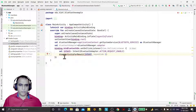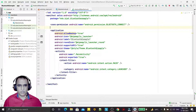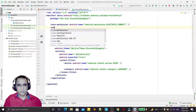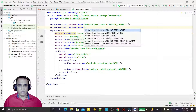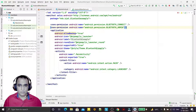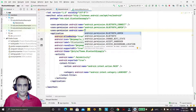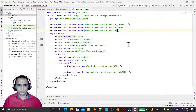We also have to give the necessary permissions: BLUETOOTH_CONNECT, BLUETOOTH_ADMIN, and BLUETOOTH. These permissions need to be declared in the manifest.